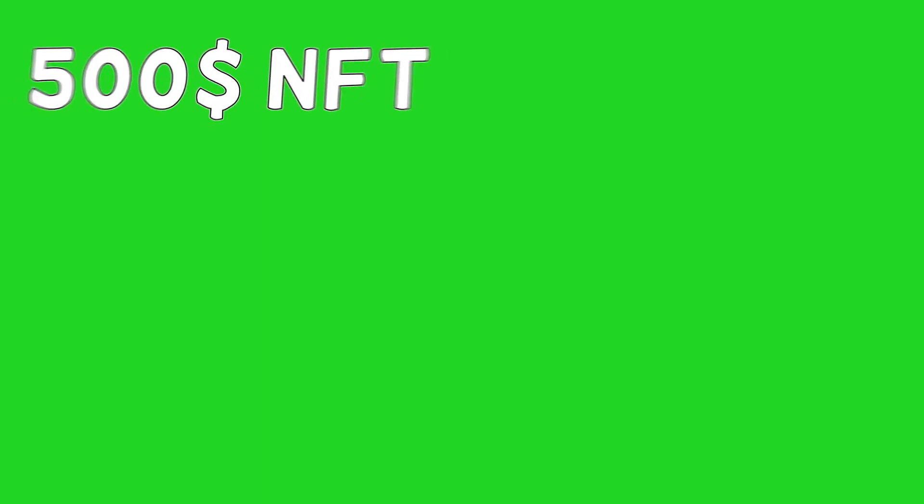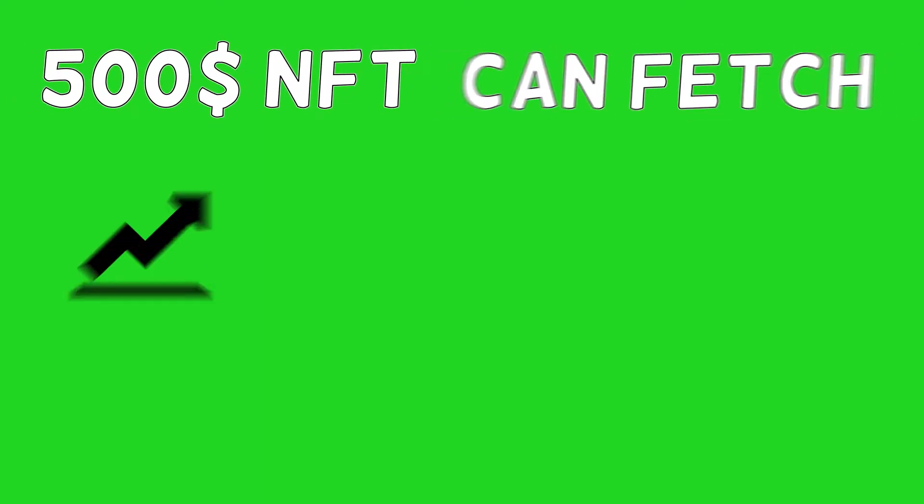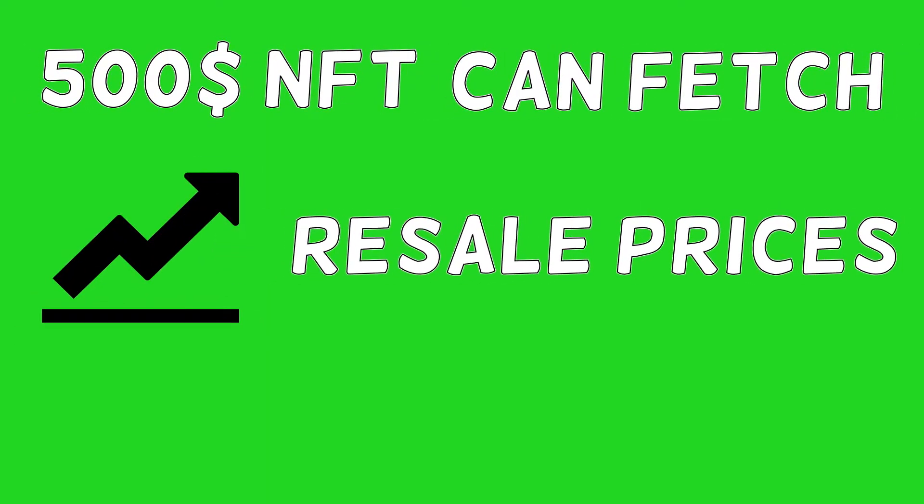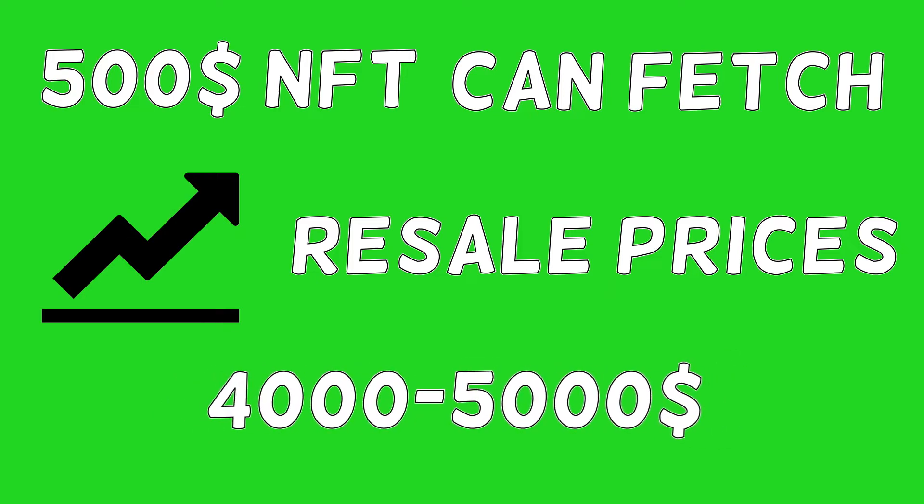This way, even a $500 NFT can fetch much higher resale prices that can go up to $4,000 or $5,000.